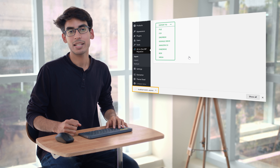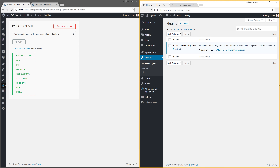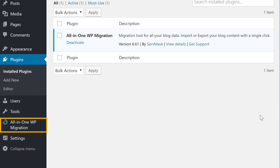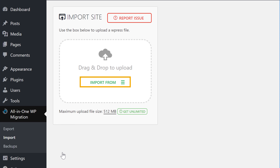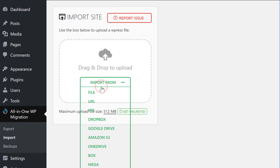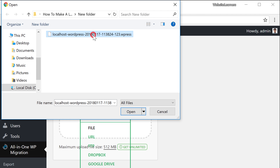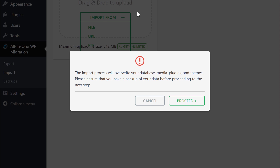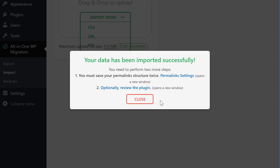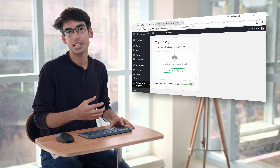Now we can go to the final step, which is to import this file into the live website. Go to the live site's dashboard, then go to All-in-One WP Migration and click import. Click import from and then click file. Choose the file you downloaded and click open. Click proceed to start the import, then click close. All our local site content has been imported into tryshares.com.